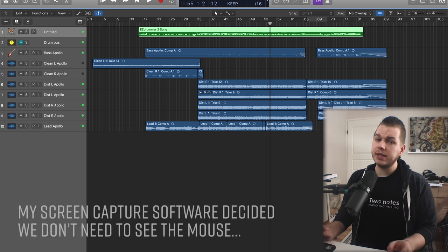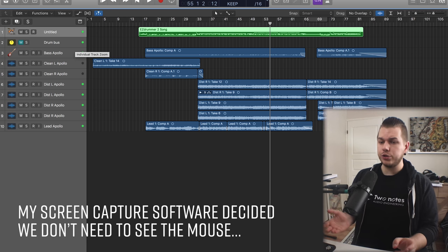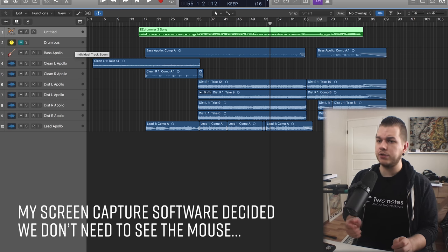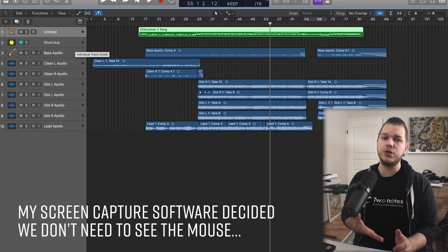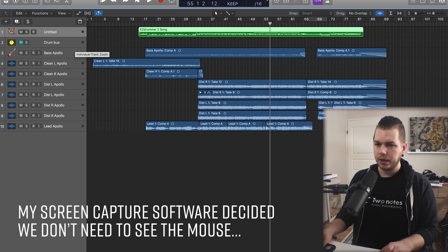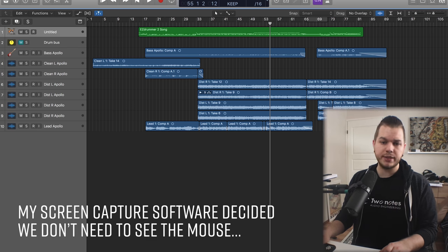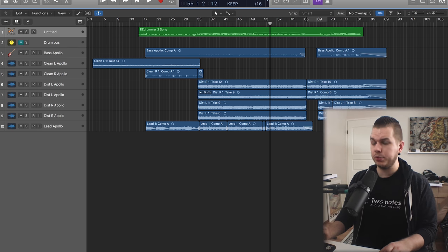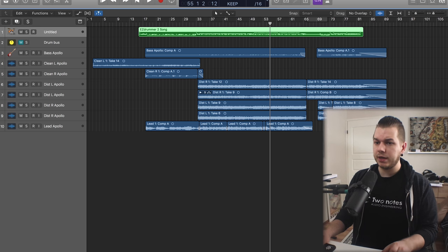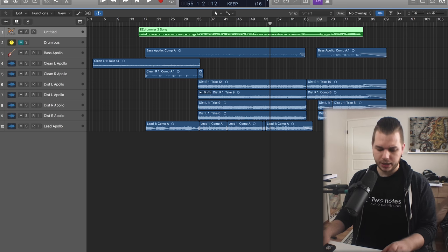As you can hear there's a huge difference in the presence of the drums, the punchiness of the drums, all of that. Let's break down the simple trick I do. I have a MIDI track here which I took from Easy Drummer 2.